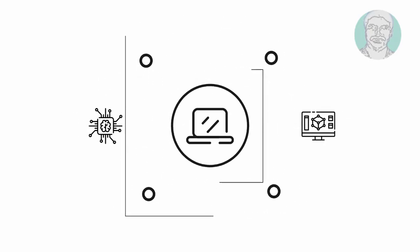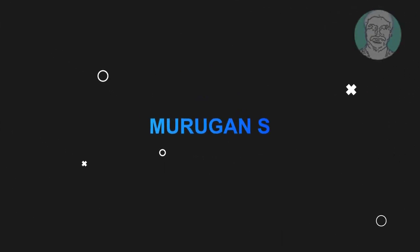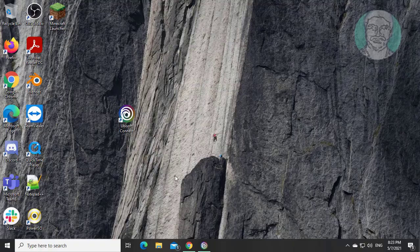Welcome viewer, I am Murigan S. This video tutorial describes Ubisoft Online Service Error Fix.